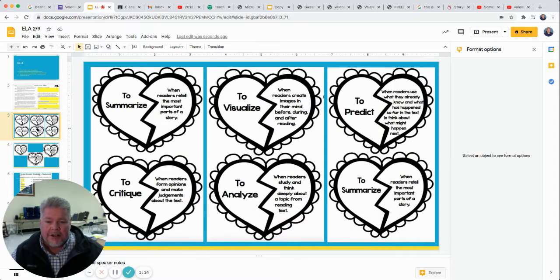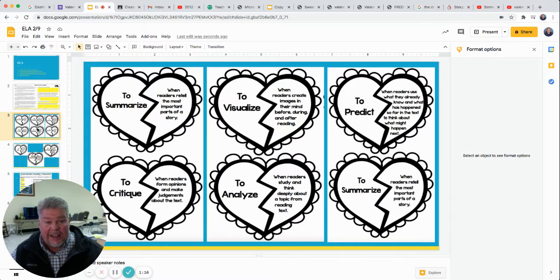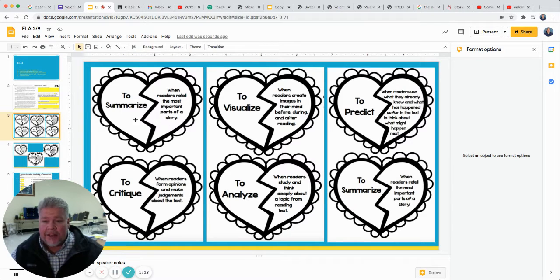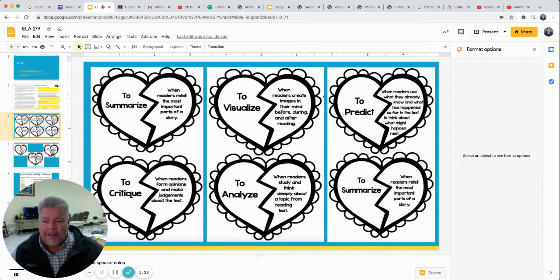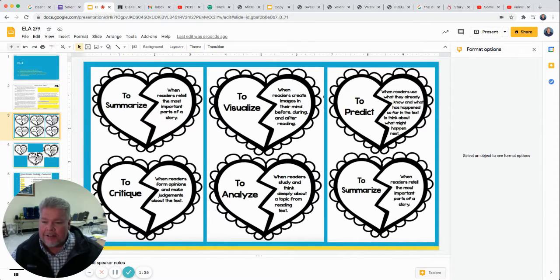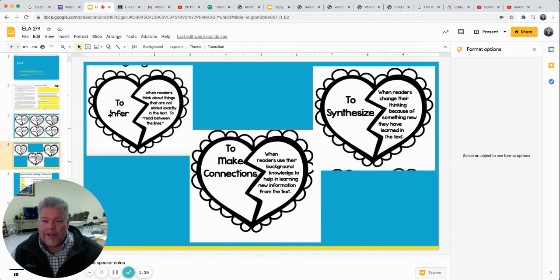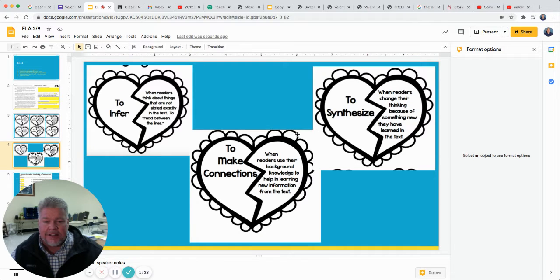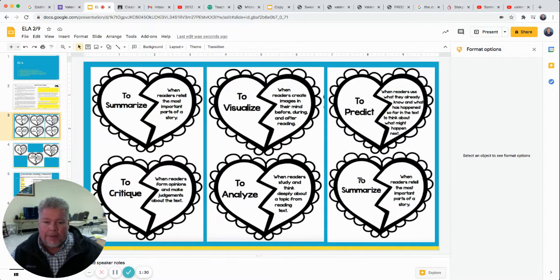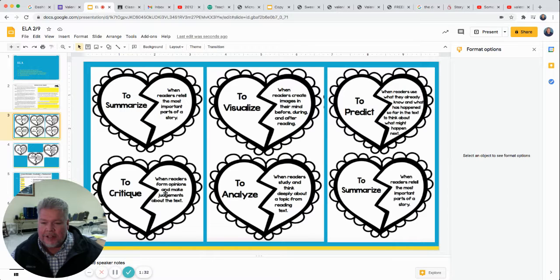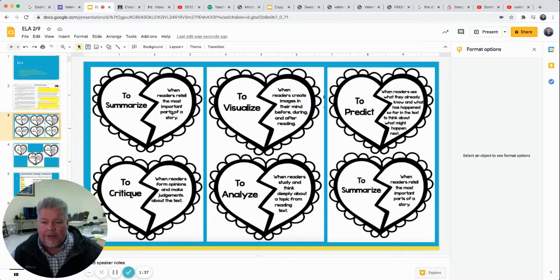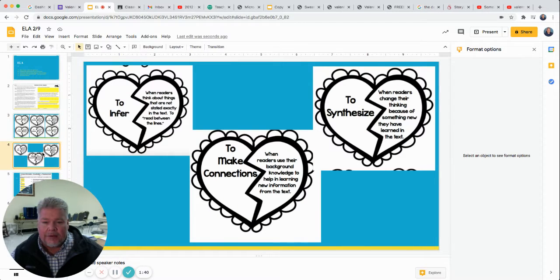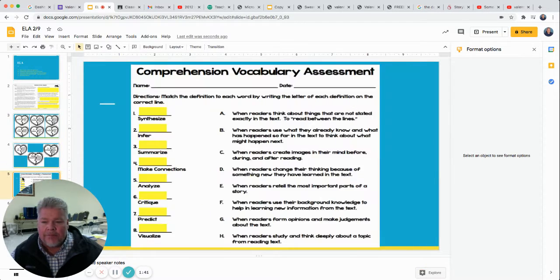And then you've got these little reading skills hearts. We've got summarizing, critique, visualizing, analyzing, predicting. Summarizing is on there twice. That's okay. Infer, make connections, and synthesize. We've talked about all these, maybe except critique this year. But it tells you on one side what the word is, then on the other side what the meaning of that word is. So you've got two slides with those.